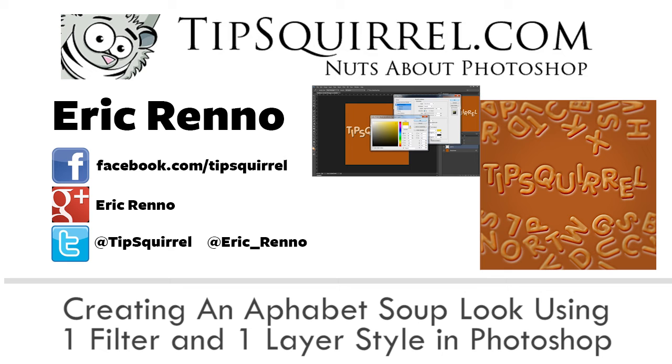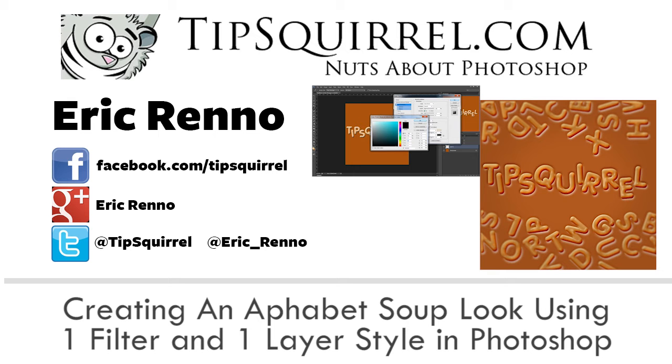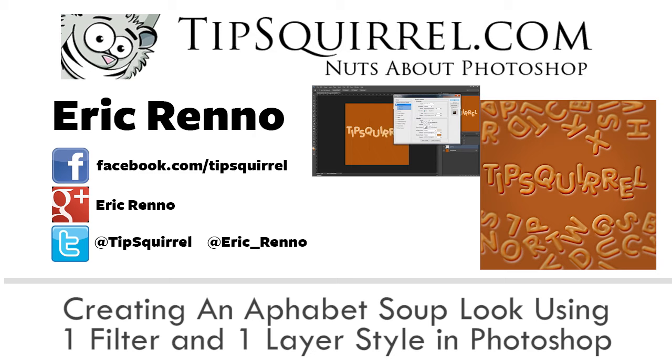In this video I'll be making this alphabet soup or alphabetti spaghetti look entirely within Photoshop. I'll be using Bevel and Emboss and one filter. The Bevel and Emboss I'll be using several times however, so let's jump in and have a look to see how it's done.